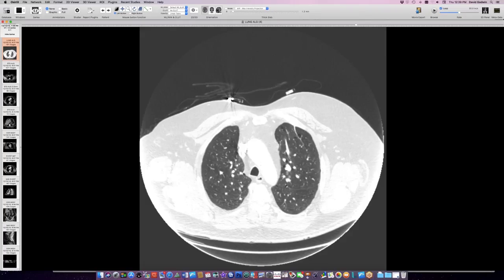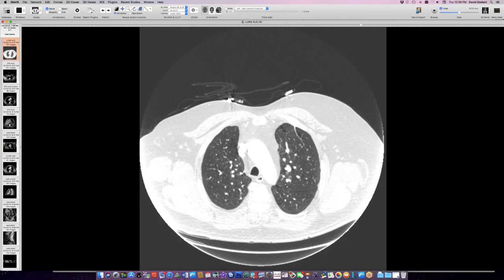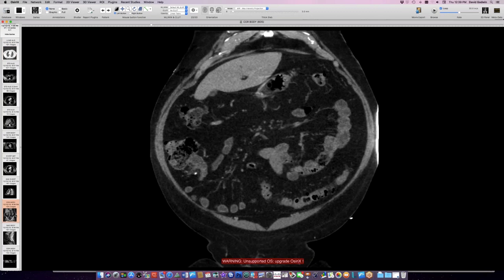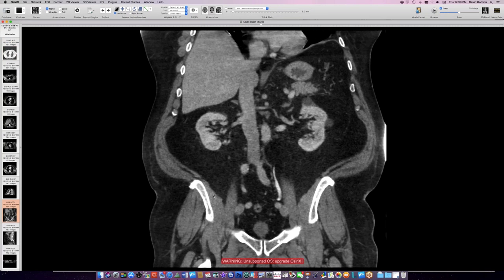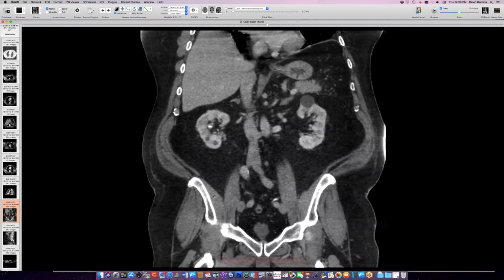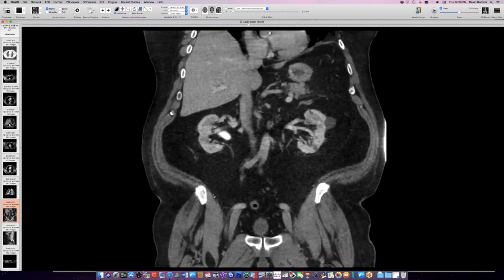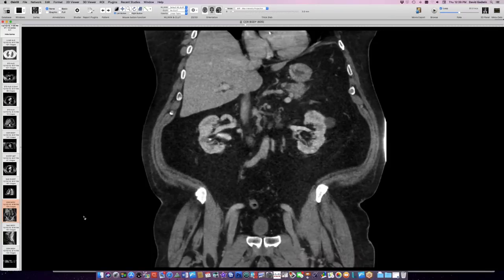He has cystic lung disease concentrated at the bases — not as many lesions as the young woman. Some cysts are elliptical, some along edges of lobes, some along veins. This is Birt-Hogg-Dubé syndrome. He presented with bilateral pneumothorax, got pleurodesis, and has a family history positive for malignancies and pneumothorax.